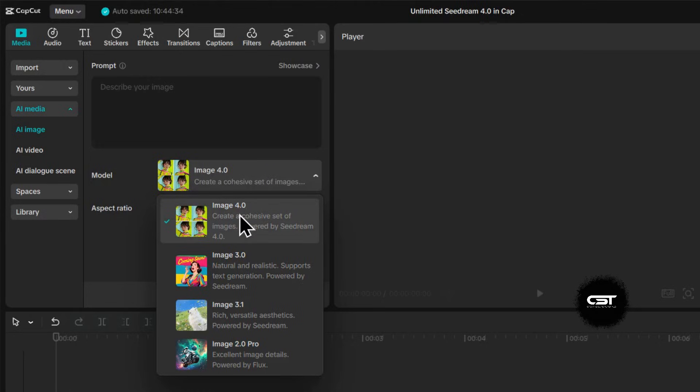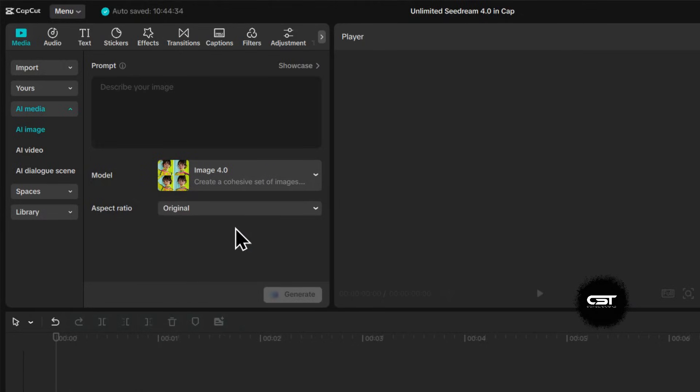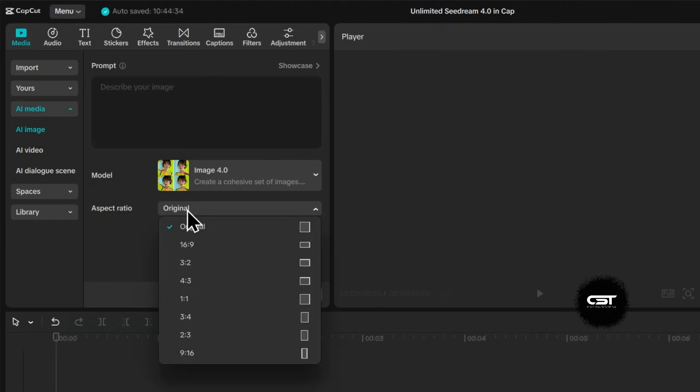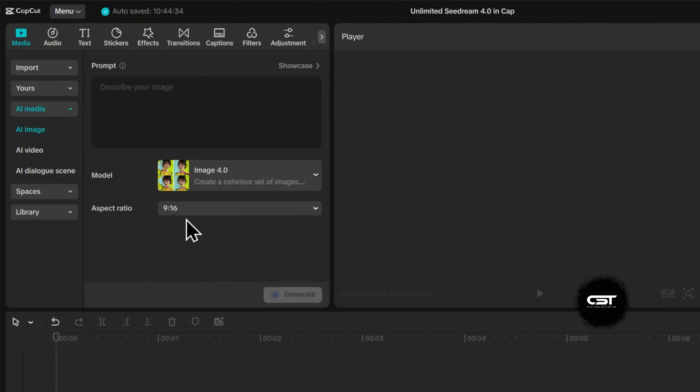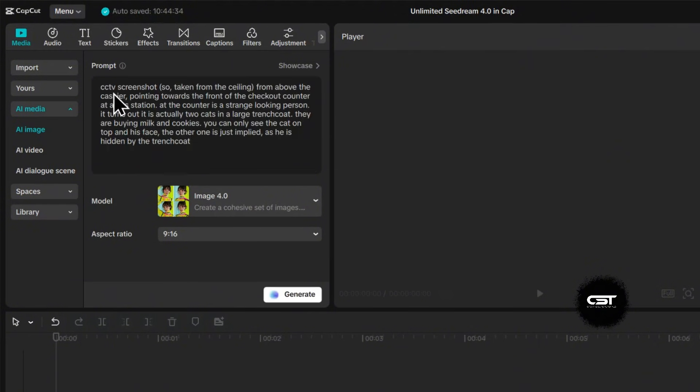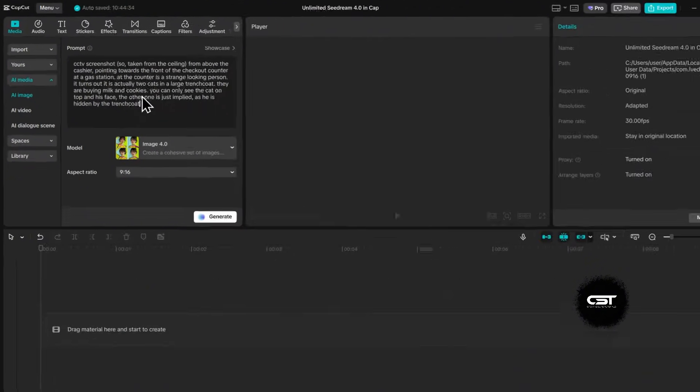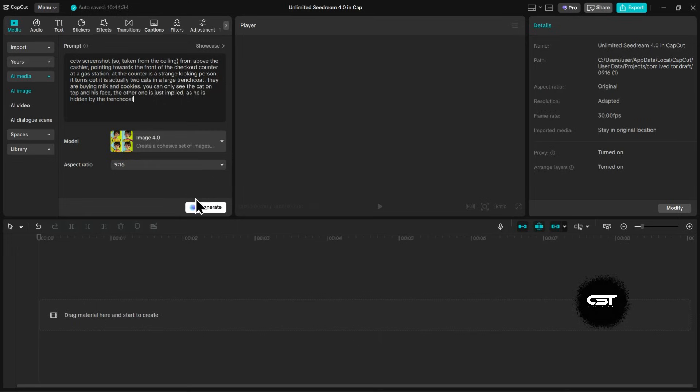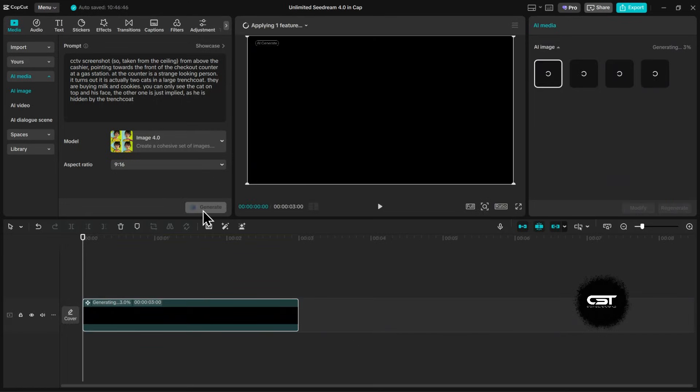Another huge advantage here is the aspect ratio. You can choose from a bunch of options, from widescreen to vertical. For our first example, let's select 9:16, which is perfect for TikToks, Reels, and YouTube Shorts. I've got a funny prompt here: CCTV screenshot, two cats in a large trench coat buying milk and cookies. Let's paste that in and hit Generate.